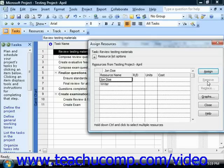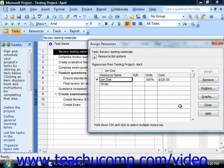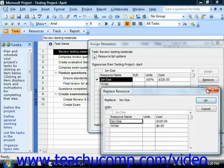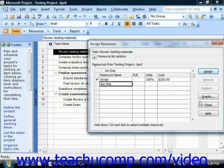If desired, you can also substitute one work resource for another by selecting the assigned work resource and then clicking the Replace button to open the Replace resource list. Here you can select the name of the substitution from the list and then click the OK button to substitute the resource. Note that substitution may change the units and cost shown, but not necessarily.